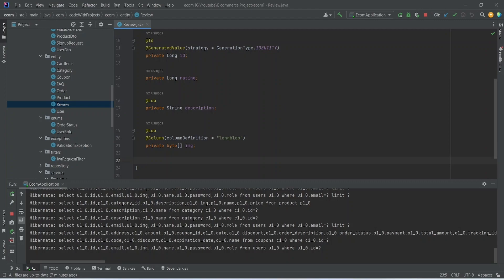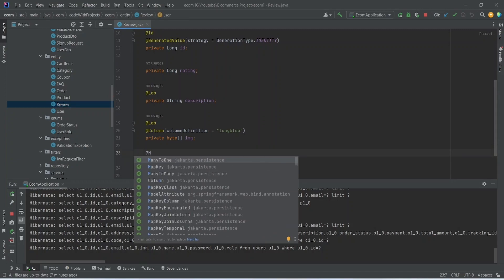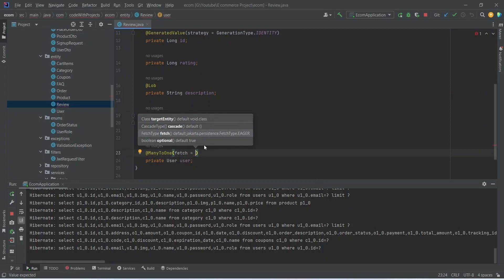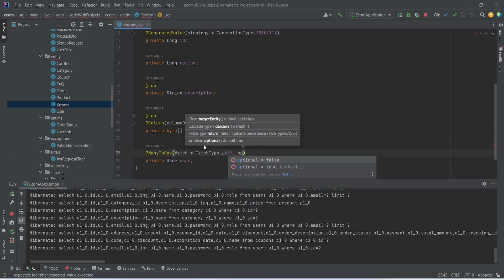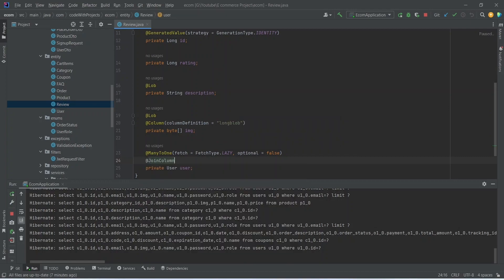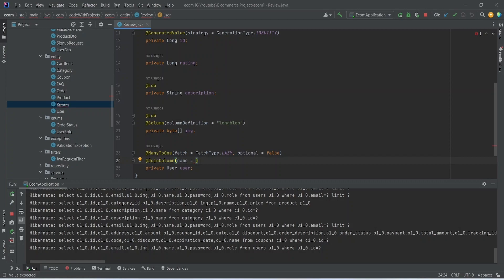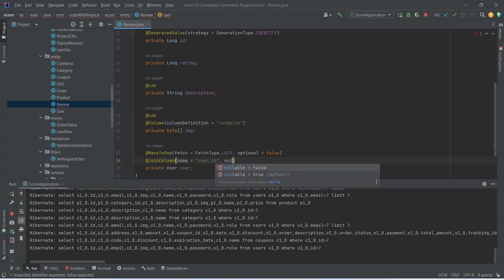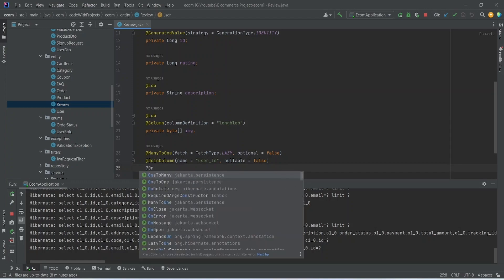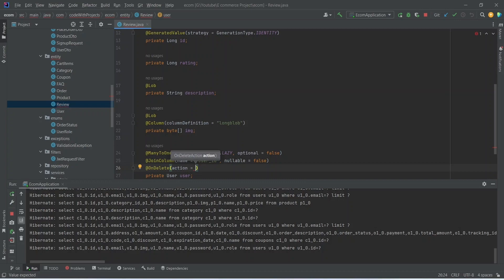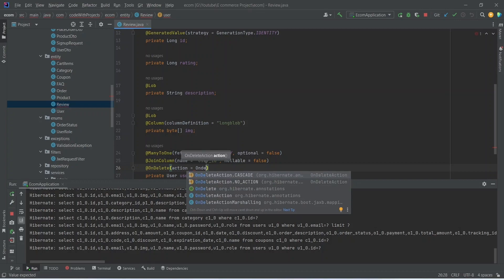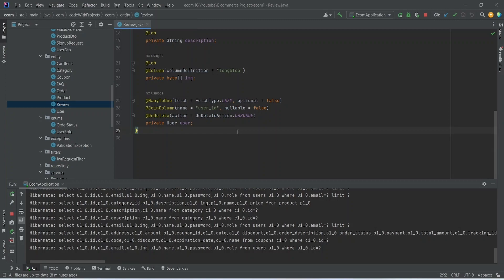After the image, we want to create a relationship of this review with the user, so we will write private User user. The relationship type will be @ManyToOne and for the fetch we will set it as FetchType.LAZY, then set optional to false. We need to add @JoinColumn with name set to user_id and nullable set to false, and then add @OnDelete with action set to OnDeleteAction.CASCADE.